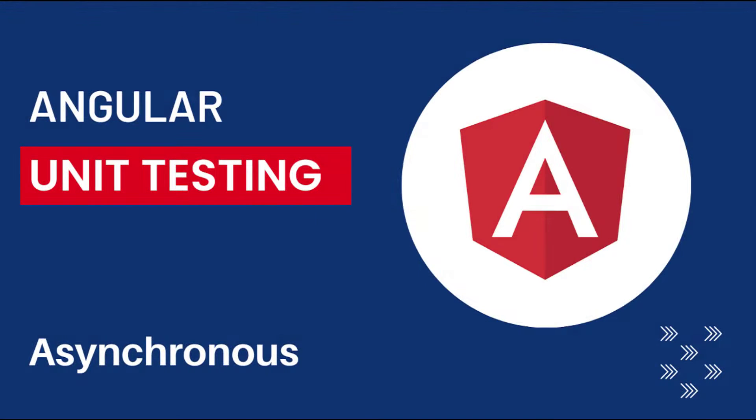Hi friends, welcome back to Angular unit testing series. In this series, I am talking about unit testing in Angular using Jasmine framework.